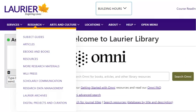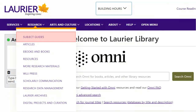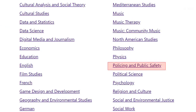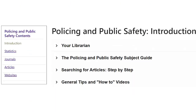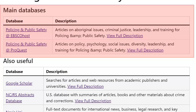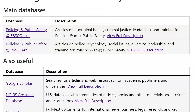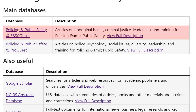Sometimes you won't find what you need in OMNI. When that happens, you can use one of our subject databases instead. These are specialized in one specific subject area and have many more articles in that area than OMNI does. You can find them by clicking on the Research menu in the top navigation bar, then choosing Subject Guides. For this class, choose Policing and Public Safety from the list of subjects, then choose Articles from the left column. You'll see two main databases at the top of the page — either one is a good choice for many of the topics in this course. Each has slightly different content, so try and see which works best for you.